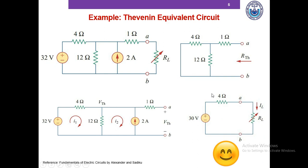This is the scenario of the circuit after we have replaced the left of terminals A and B with its Thevenin equivalent. After replacing the circuit with its Thevenin equivalent, the circuit is so much smaller and so much easier to analyze. And whenever the load resistor is changing, you can just apply a voltage divider.